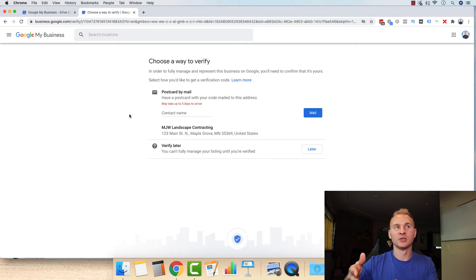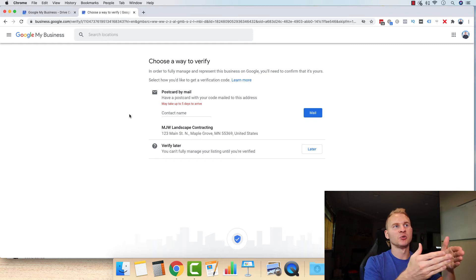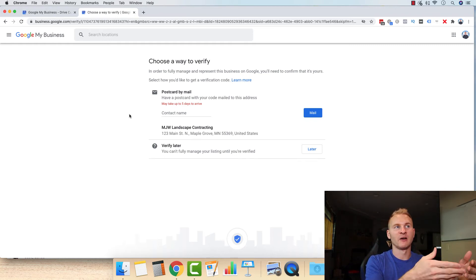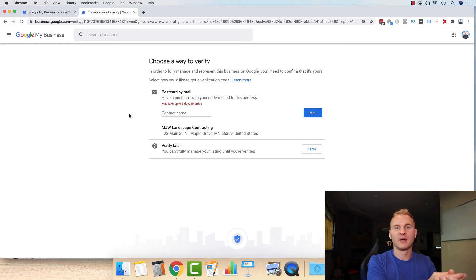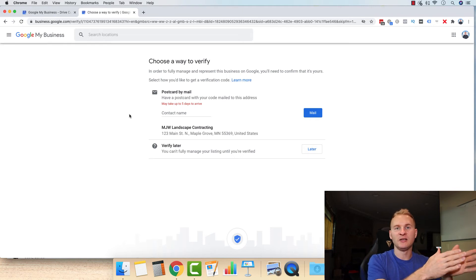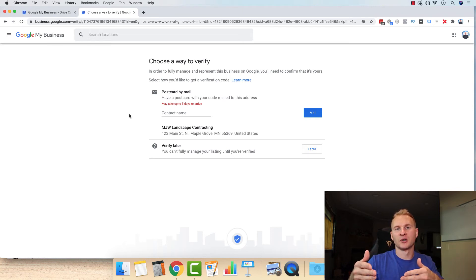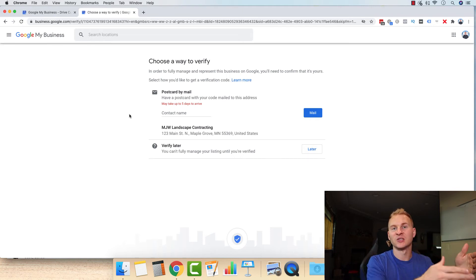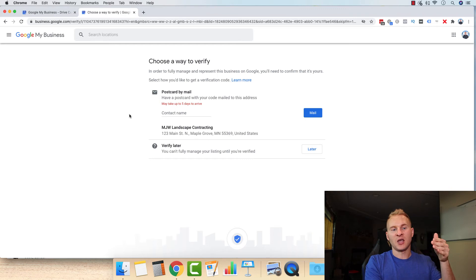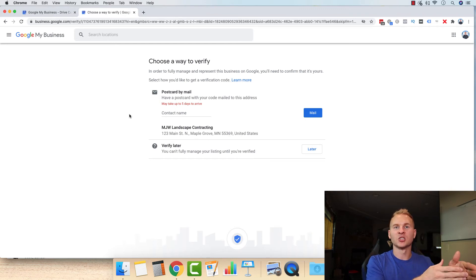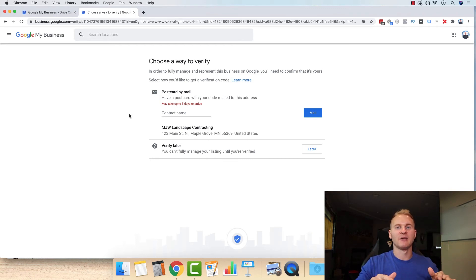Now the next thing they're going to ask you to do is choose a way to verify. So the only way to do this is verifying with a postcard via mail. So that's why you entered in your address, even if you chose the service area route, because they have to send you this postcard. If you do not enter this verification code on the postcard, your listing will not be live.